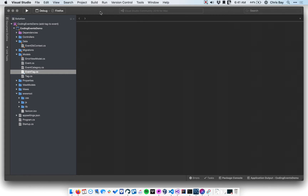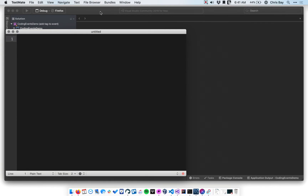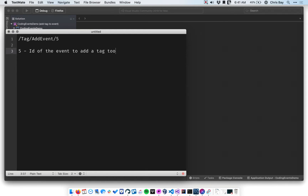Essentially what I want to be able to do is go to a URL that has a path that looks like this: tag slash add event slash five, where five is the ID of the event to add a tag to. I want to see a drop-down of tags that are available to add, and when I select one and hit submit, it will add that tag to that event.